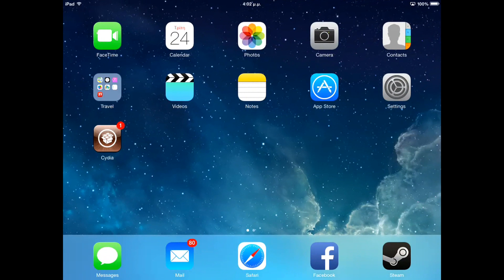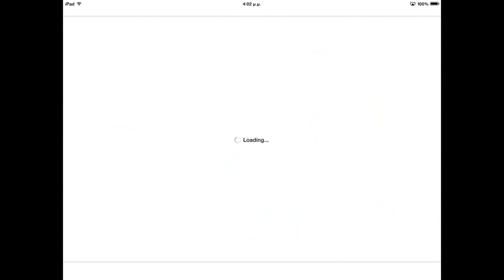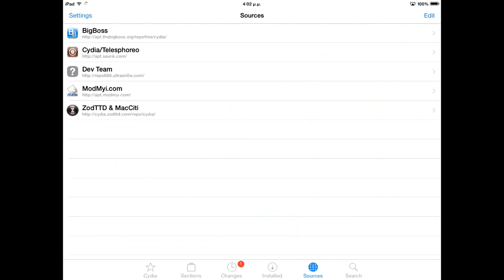Hello, today we are going to install Appcake for your iPad or iPhone.